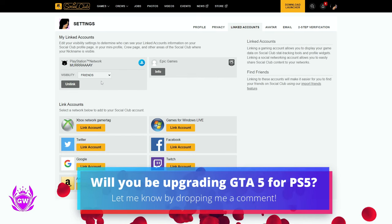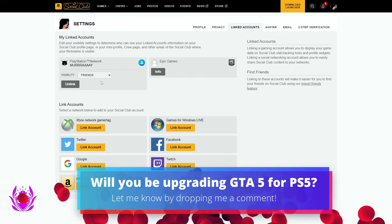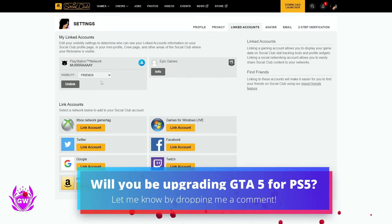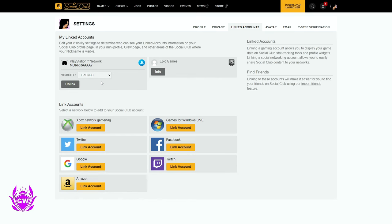And if you're upgrading to the next gen version of Grand Theft Auto 5 or Grand Theft Auto Online, make sure you watch this video on screen right now so you avoid a big problem.